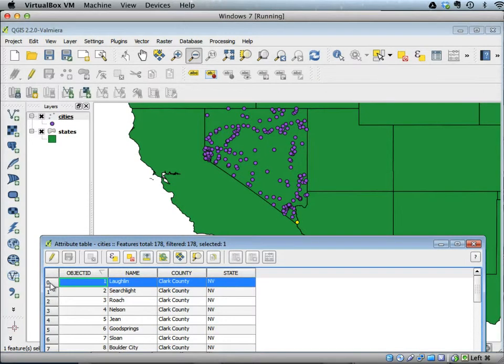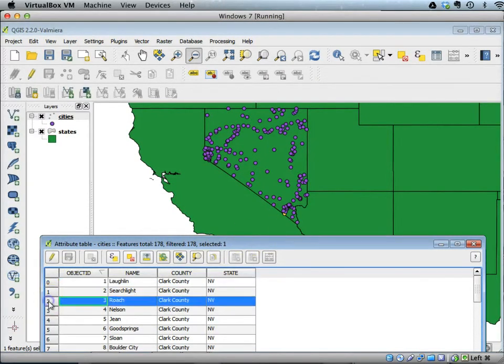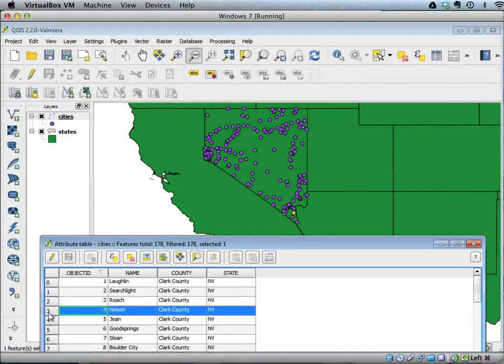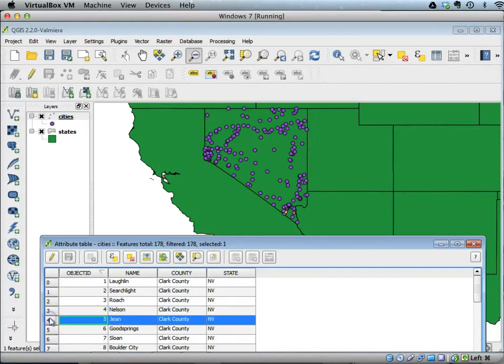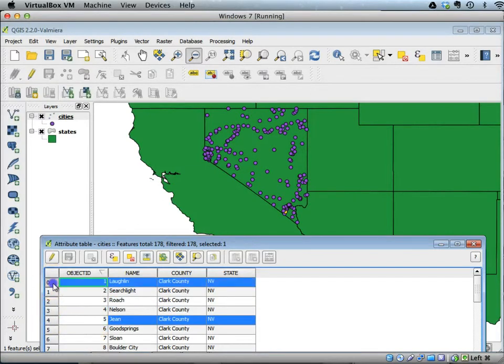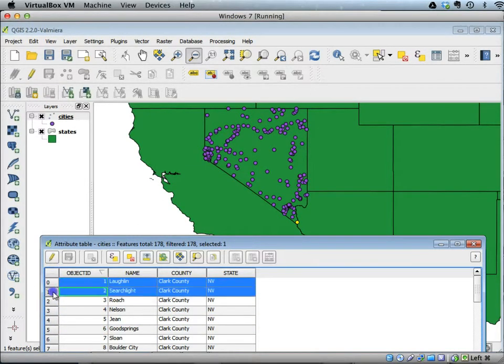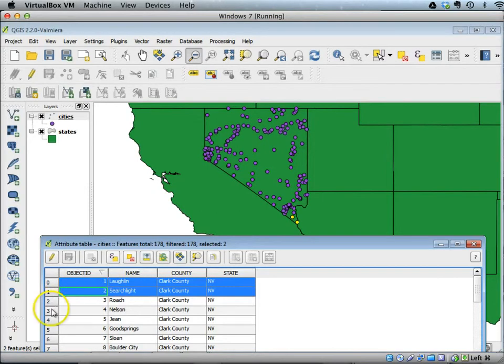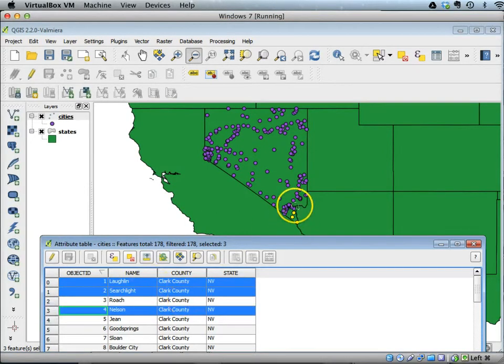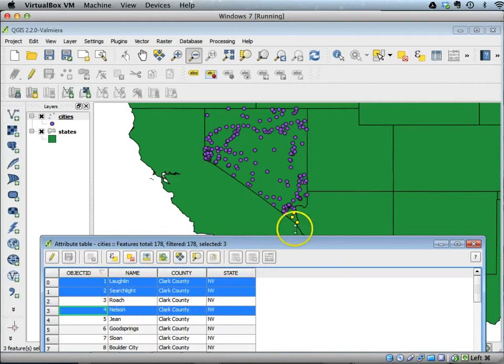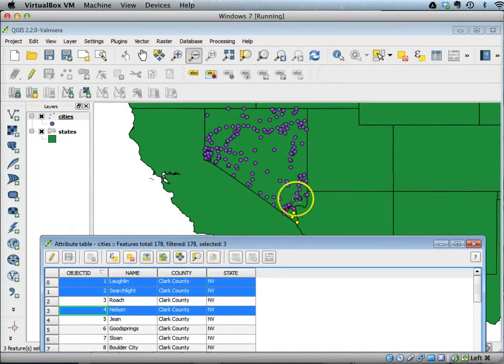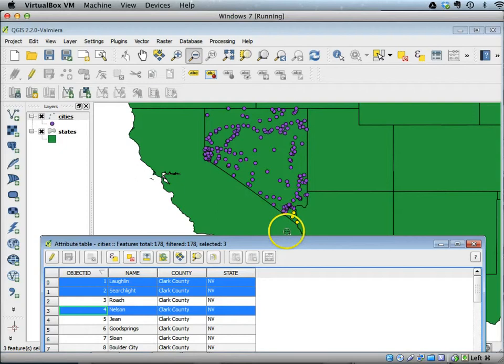When I highlight Roach, Nelson, Jean, I can use the shift key or control key to select multiple cities, and you will see that all the selected cities are highlighted on the map.